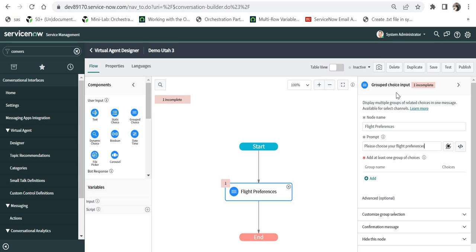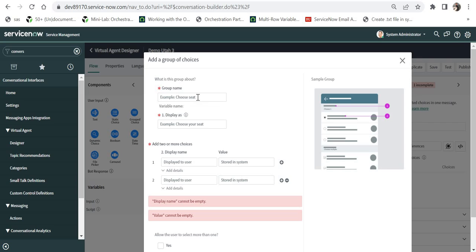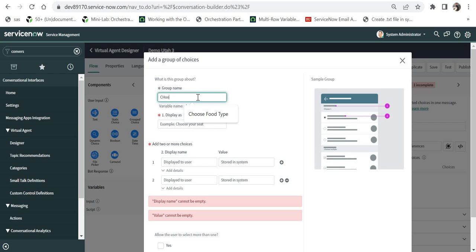That's easier for the user than answering one question at a time as with text or static choice controls, where the next question only comes after the previous is answered. From a user experience perspective, this is a better choice. I will go ahead and create a new group and name it 'choose class.'